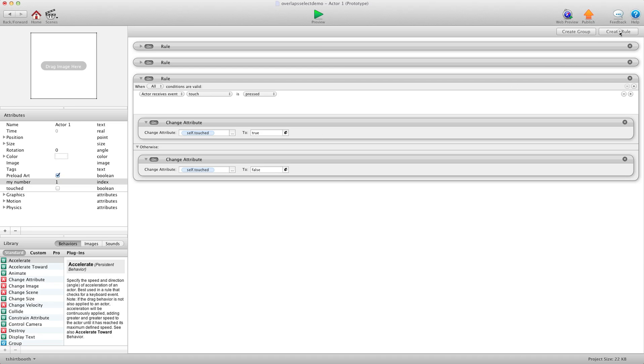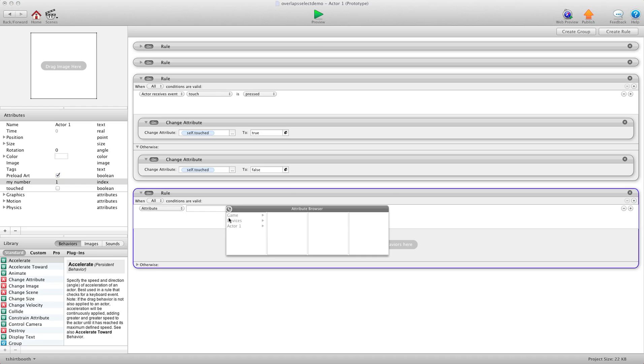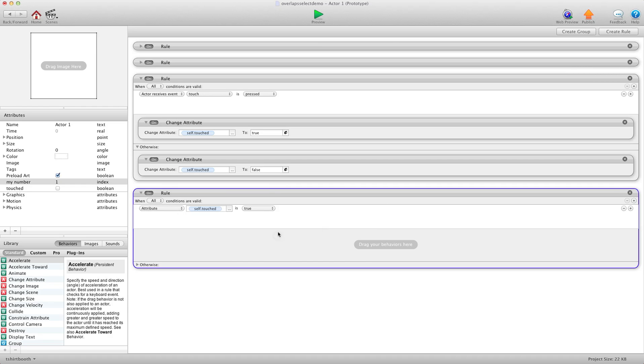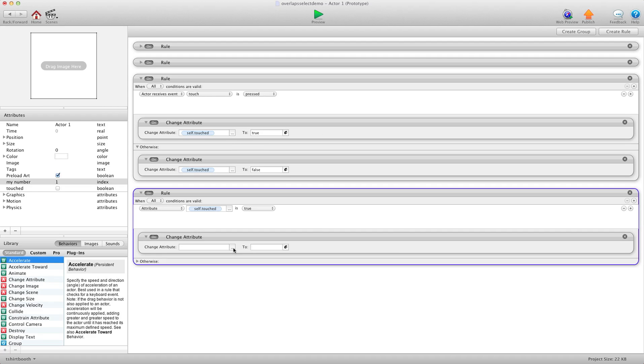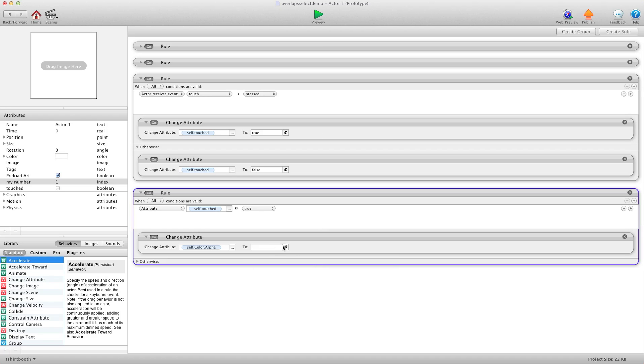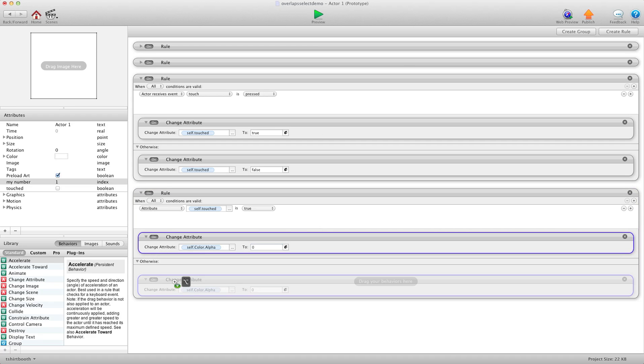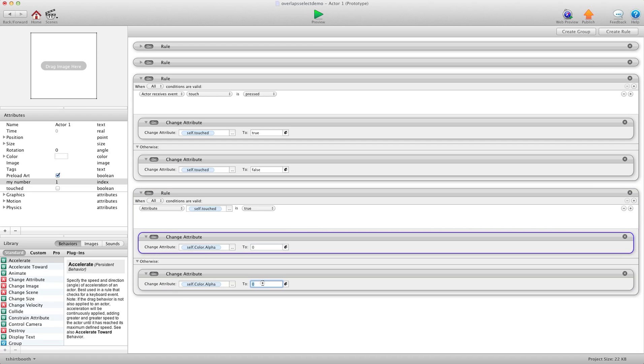Now I'm going to make a new rule that says when attribute self touched is true change attribute self color alpha to zero. And then we're going to do otherwise. I'm going to copy this and I'll change it back to one. So when you touch it it goes invisible. When you let go it shows up again.